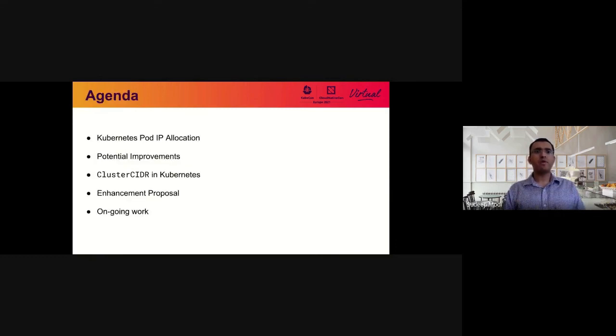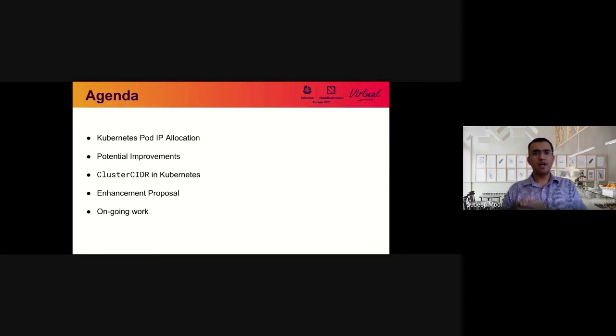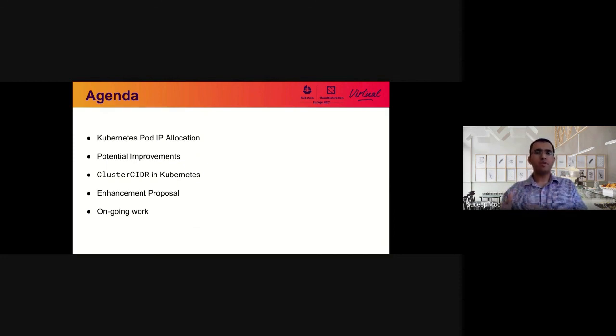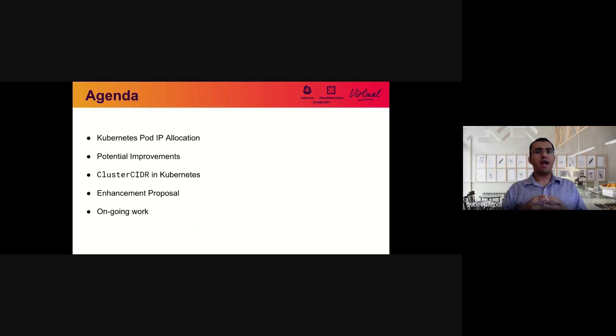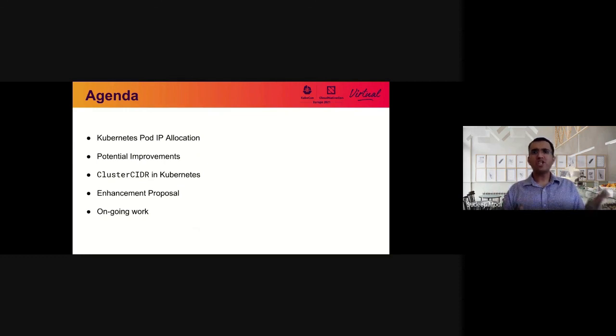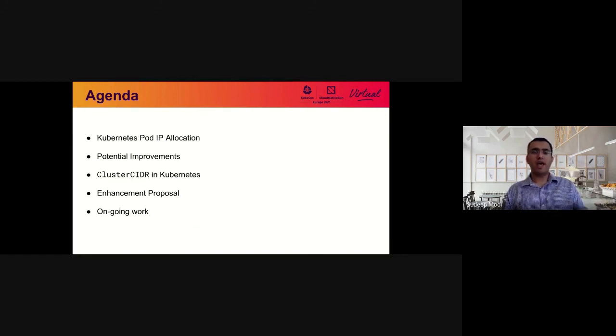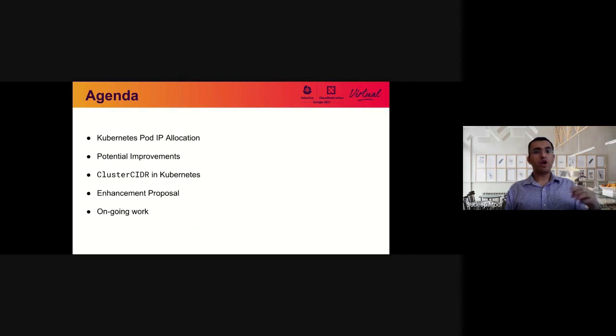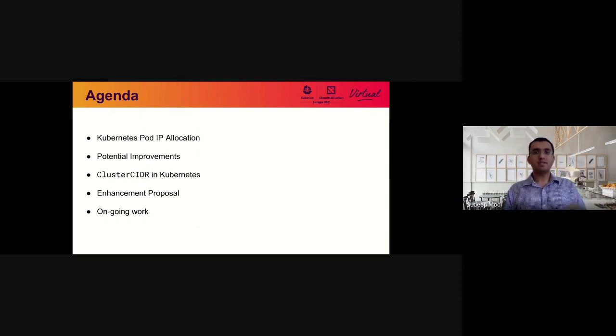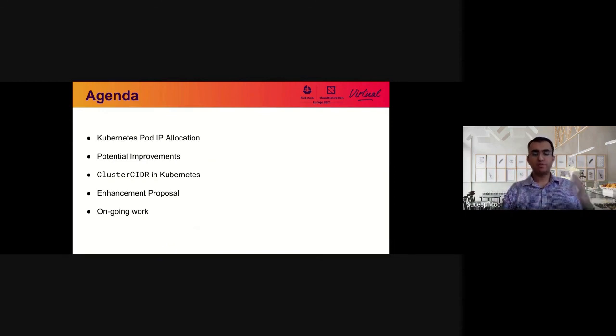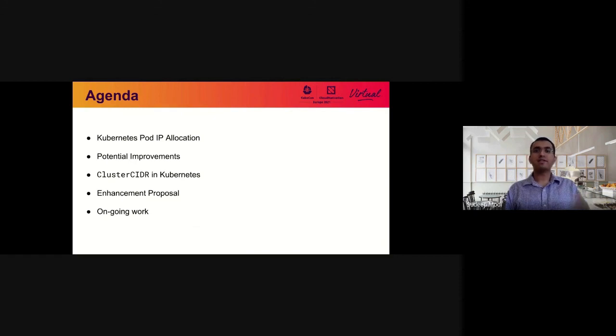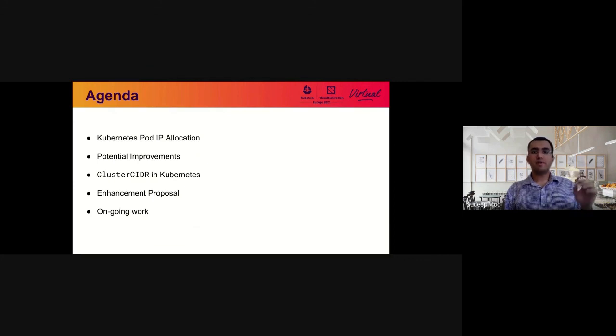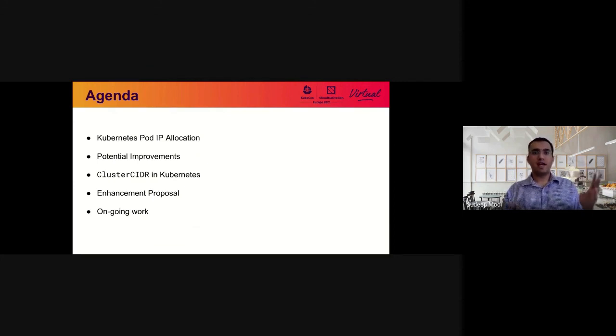So that's the agenda today. I'm going to talk about how Kubernetes pod IP allocation is done. One thing to note is I'm talking about vanilla open source Kubernetes, not the bells and whistles that cloud providers add, how Kubernetes works out of the box. I'm going to talk about some potential improvements, we are going to talk about cluster CIDR in Kubernetes, and then finally, talk through our proposal on enhancing and supporting discontiguous pod IP ranges. And finally, we will talk about some of the ongoing work in the community as at the time of this recording.